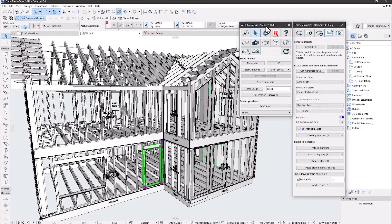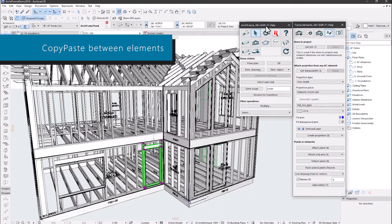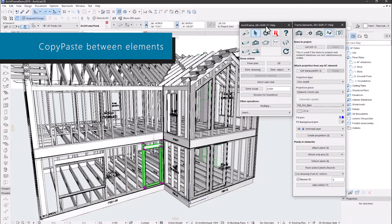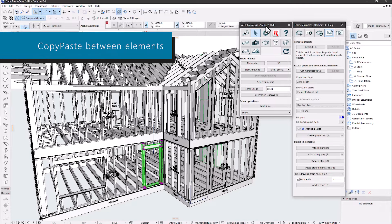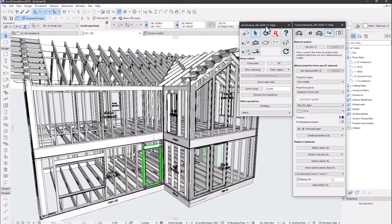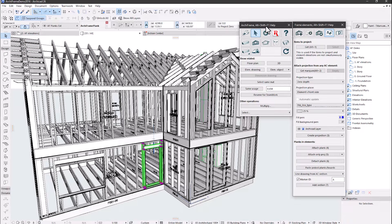Copy paste the planks and boards between elements. In this example, I copy the selected door pieces to another element. Please click the link in the video description for a video that covers this topic in more detail.